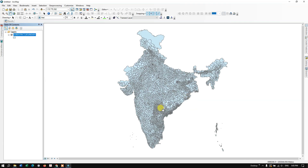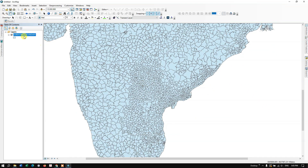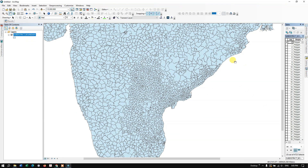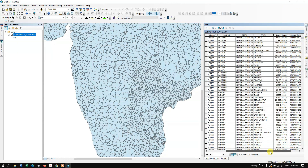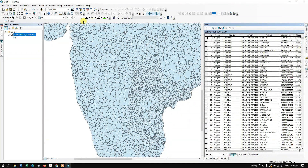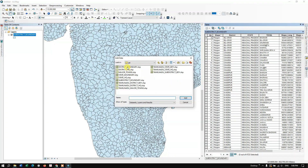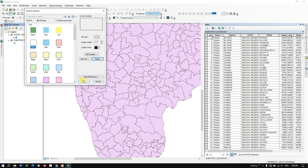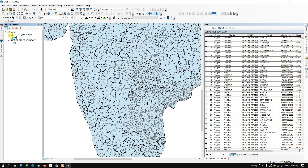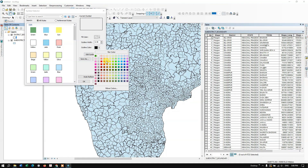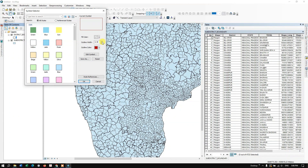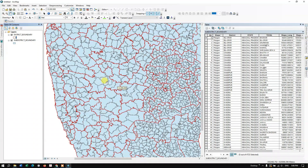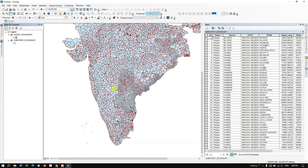Let me add it — this is the sub district boundary. Let me open the attribute table so you can see the information. Now let me add the next file, which is the district boundary for the entire nation. And this is the district boundary for the entire nation displayed in ArcGIS.